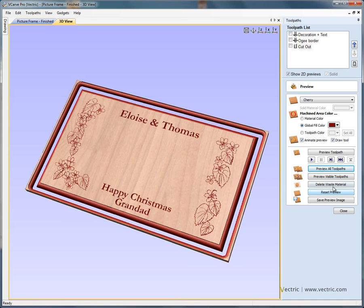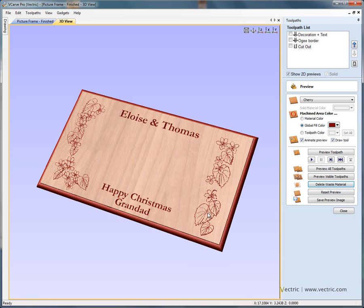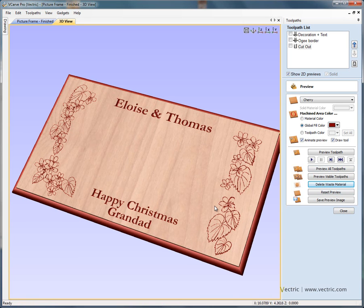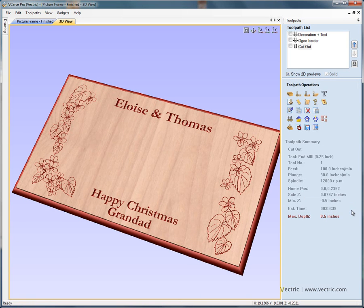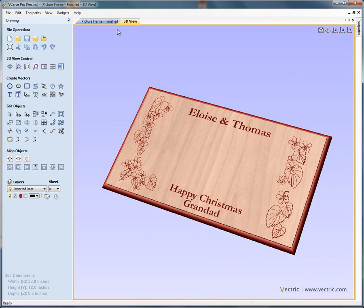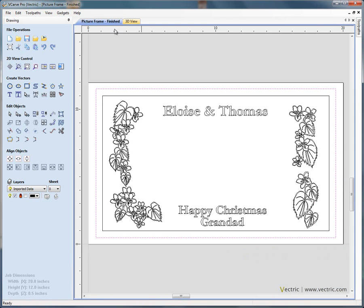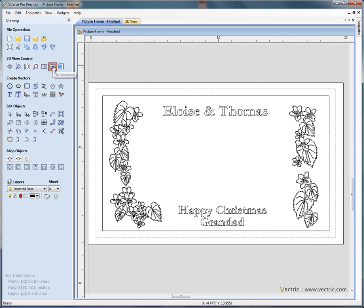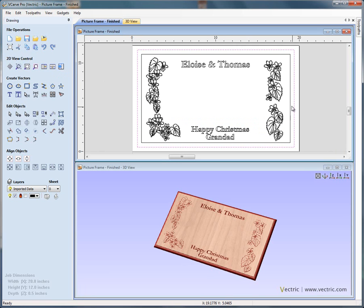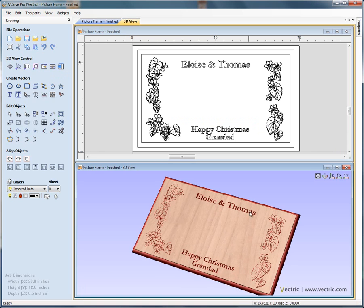If we delete the waste material, that leaves us with the finished plaque. Going back to the two-dimensional view, we could use the option to tile the views horizontally. Here we've got the two-dimensional vectors and the three-dimensional plaque underneath.